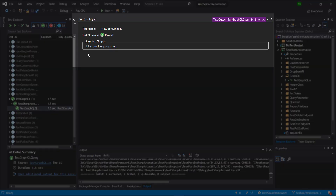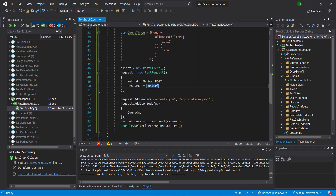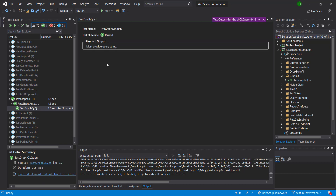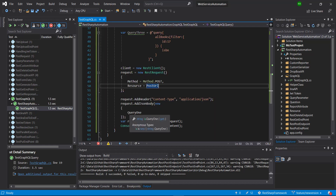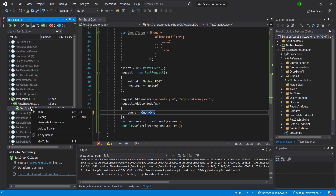After running again, we get the error: 'must provide query string.' Whenever you send a body to a GraphQL endpoint, you need to create an anonymous object and specify a property — and the name of that property must be 'query'. That's how the server knows this is the query coming as part of the request. So I'll use 'query' as the property name and initialize it. C# will automatically create a property named 'query' whose type will be string. Now let me run it.